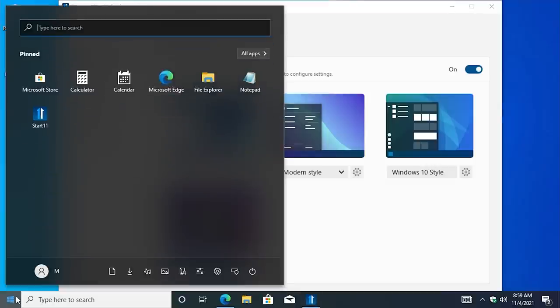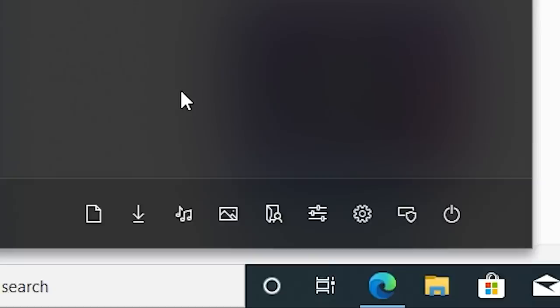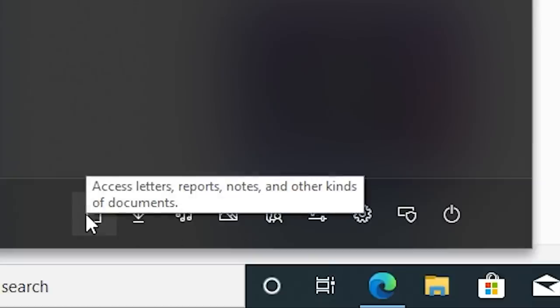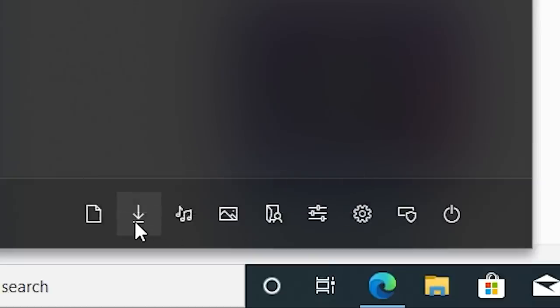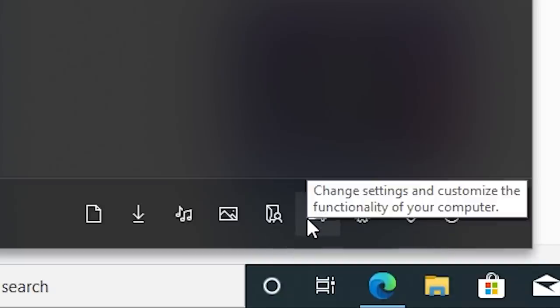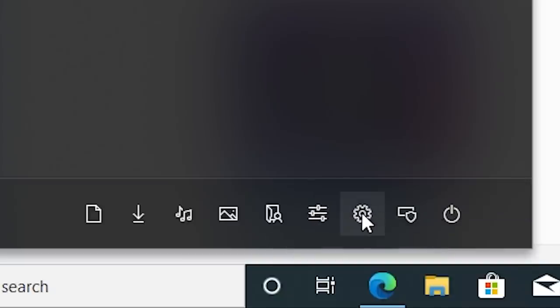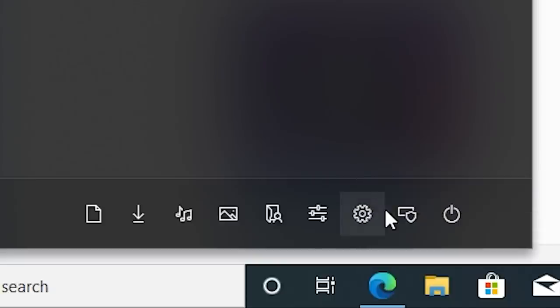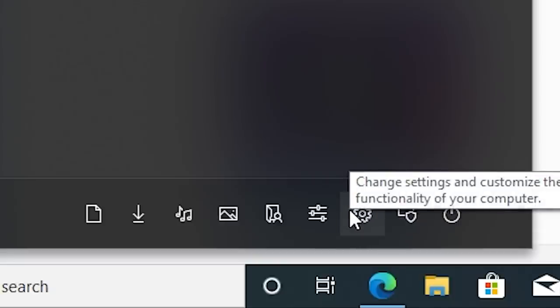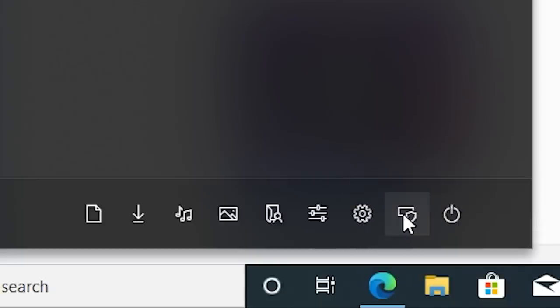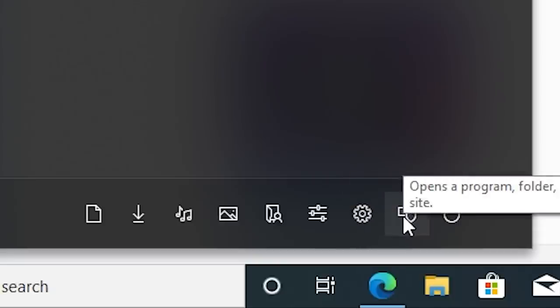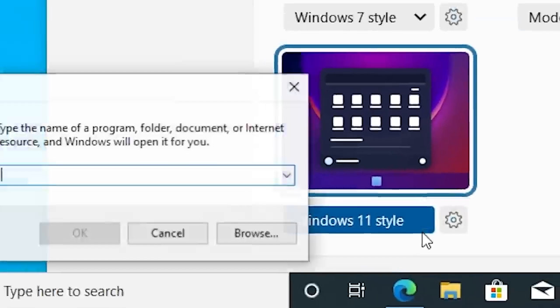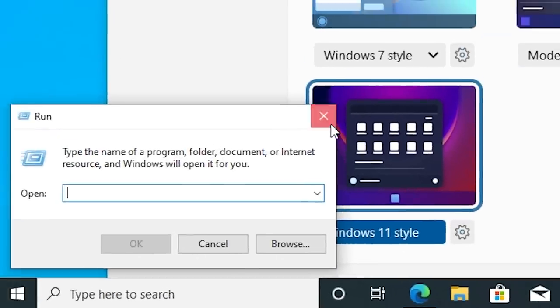The only thing that stands out to me are these icons down here. These are essentially all of your options where you have the ability to open up your folders here. So you've got documents, you have downloads, music, pictures, your user folder. This right here is for control panel. This right here is the modern UI settings or UWP settings, whatever you want to say. This right here is the run prompt, so you can get to that here.